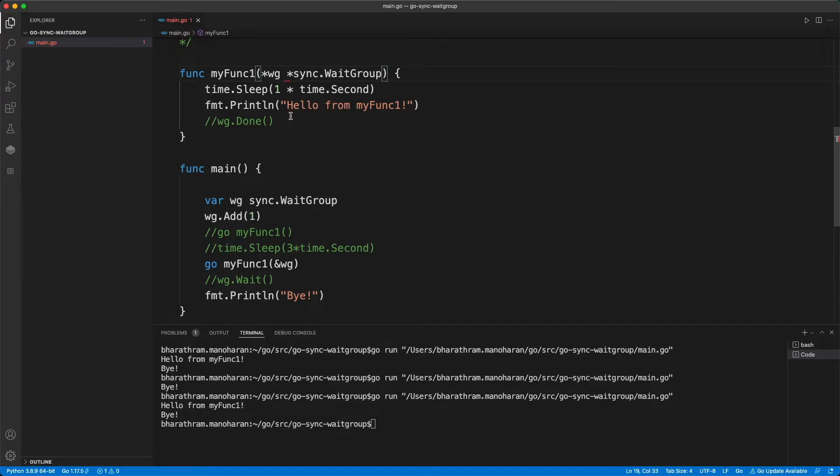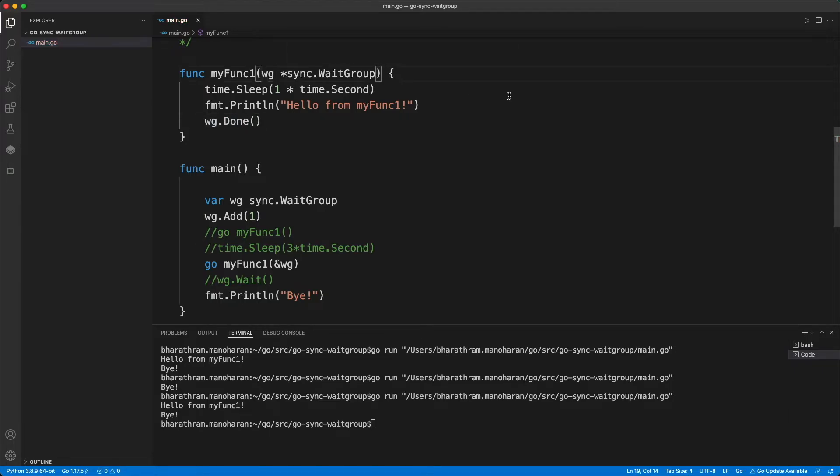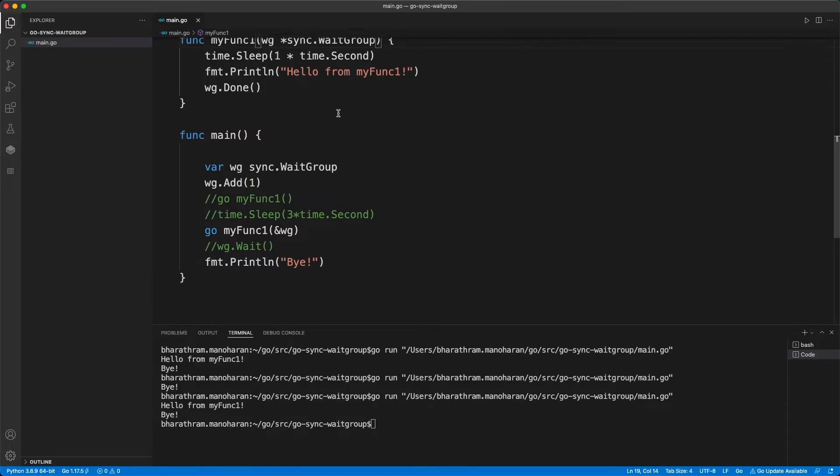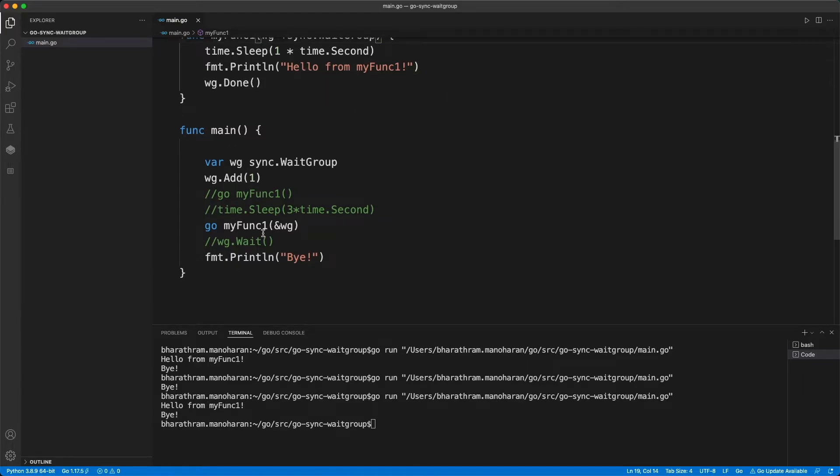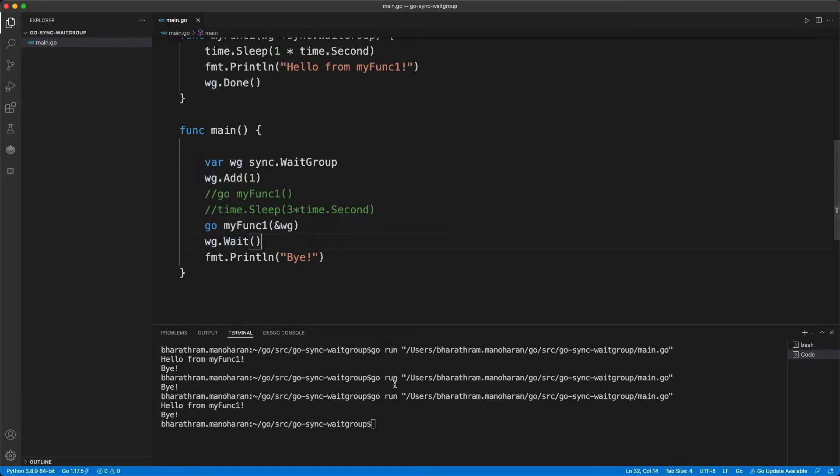Now, here, I'm going to do something called WG dot done. So what will happen is now this routine is going to run. And in the main program, we are just going to wait like this actually. Because this variable also has a function called wait. So let's run this and see how it works.